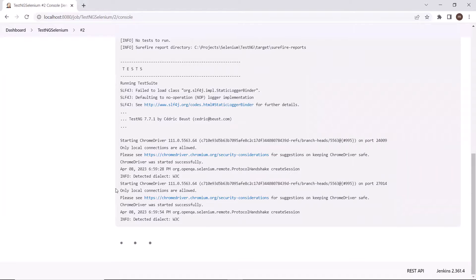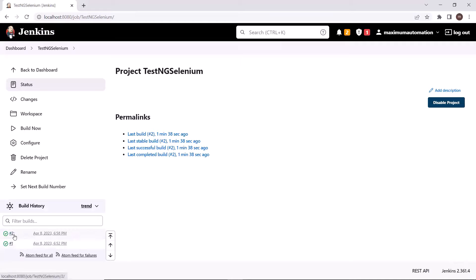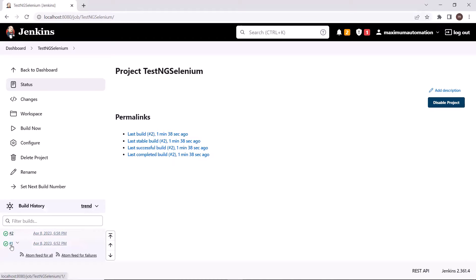The execution has been completed. Going back to the project, I have triggered two builds — the first build used Maven as the build step, and the second build used a batch file as the build step. So that's it for today. I hope you liked it. Put your comments in the comment box, and please don't forget to like, share, and subscribe to the channel. Thank you.